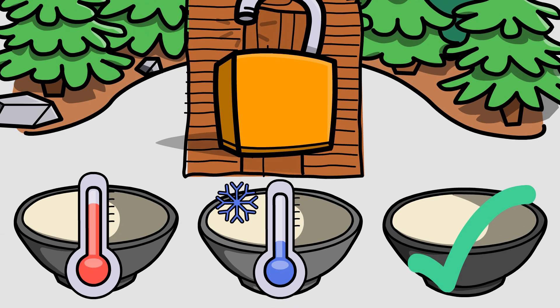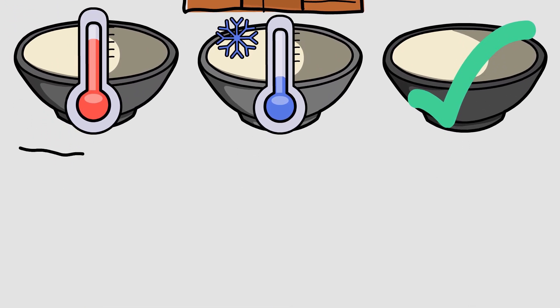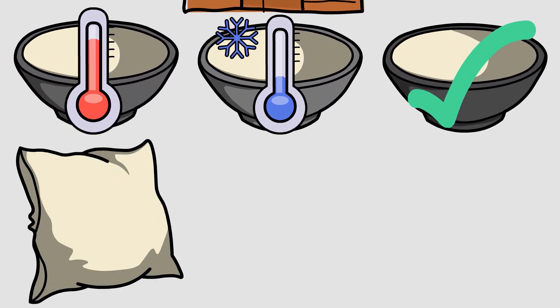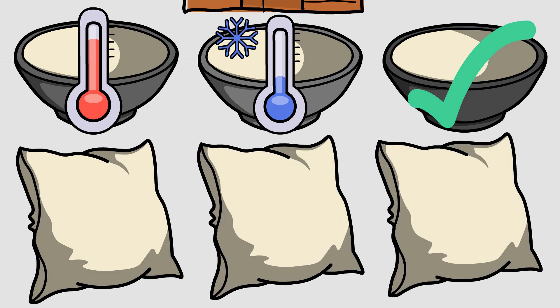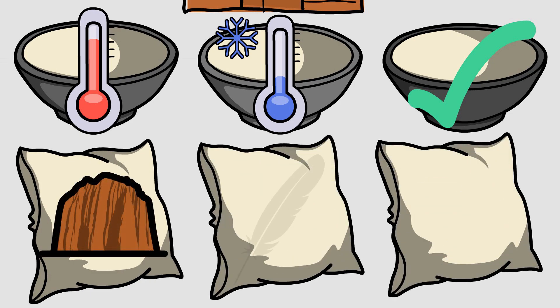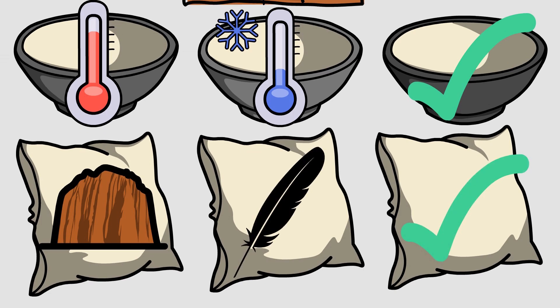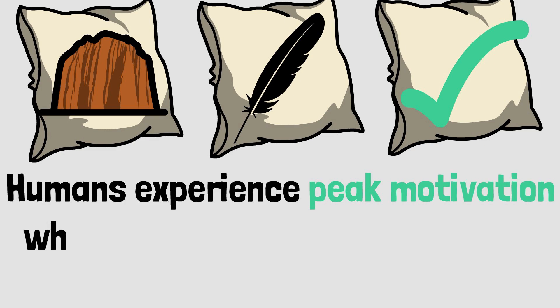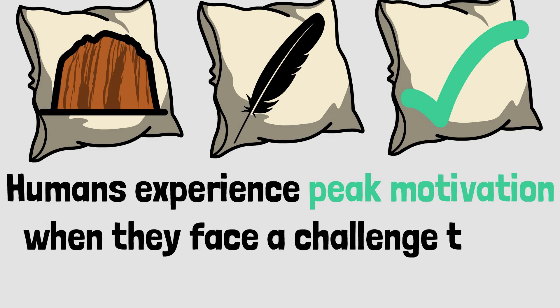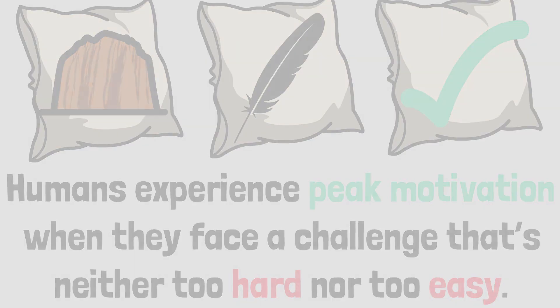Filling your belly with someone else's food makes you sleepy, so she goes to the bedroom. Similar to the temperature of the porridge bowls, one bed is too hard, the other too soft, but the third one just right. The Goldilocks rule states, humans experience peak motivation when they face a challenge that's neither too hard nor too easy.